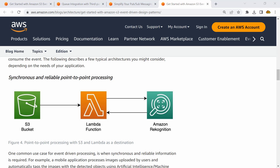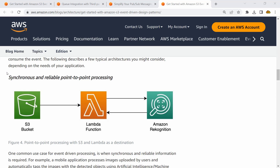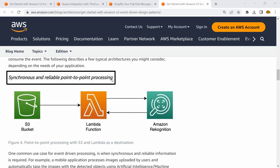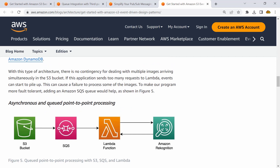This works well, but there are challenges if we get so many requests into S3 and so many Lambda functions are triggered — that may be complicated to handle and retry if things fail. This process was synchronous processing. When I want reliable point-to-point processing, that could work, but what if I need asynchronous, queued point-to-point processing instead?